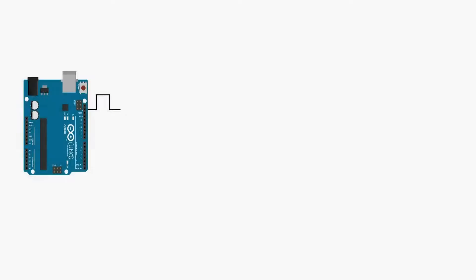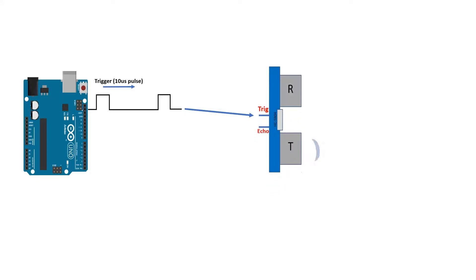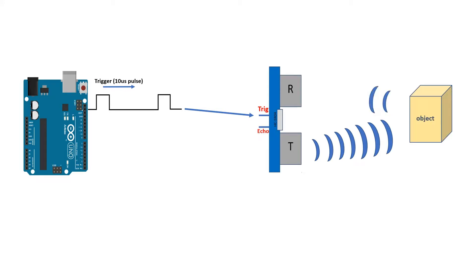Arduino board starts by sending a short pulse to the ultrasonic to trigger the detection. Then the ultrasonic sensor starts working by sending out a burst of ultrasound and listening for the echo when it bounces off an object.